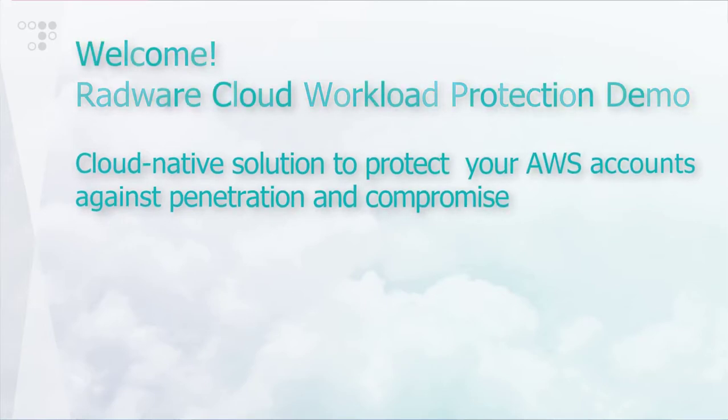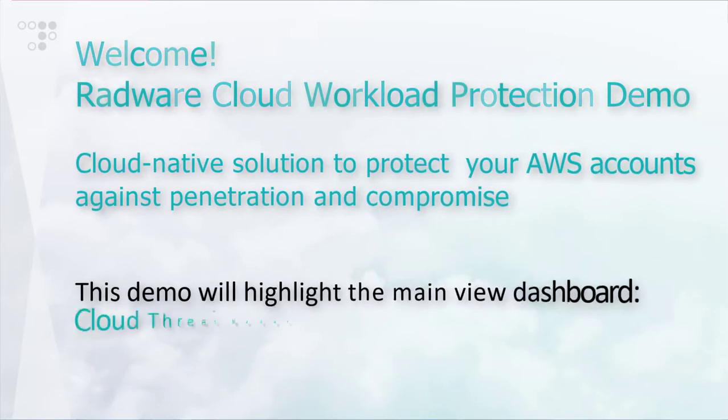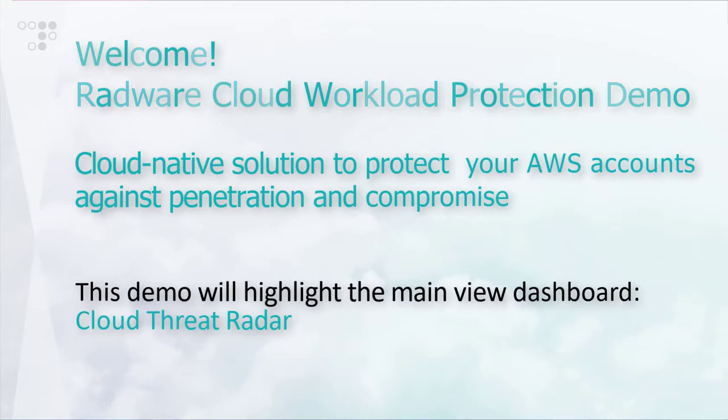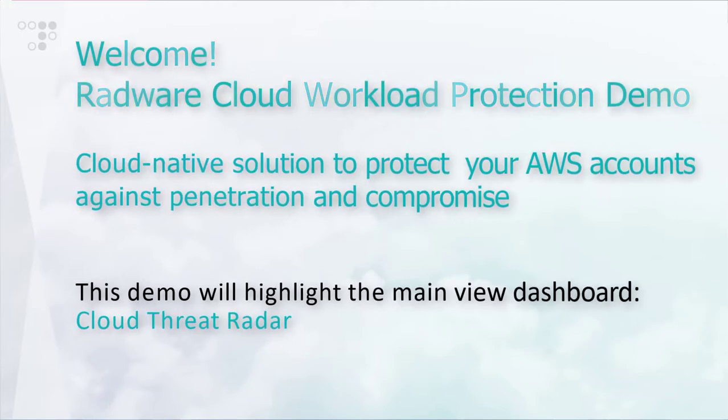In this video, we will highlight the main view dashboard of the product, the Cloud Threat Radar.